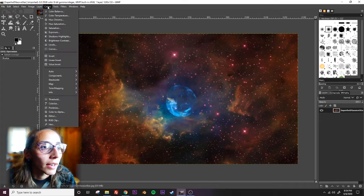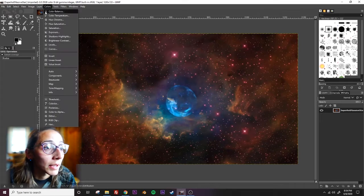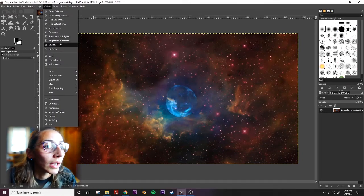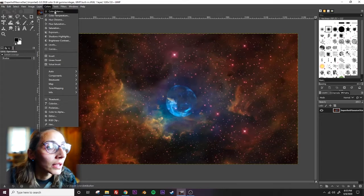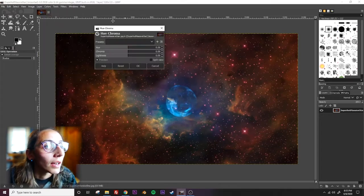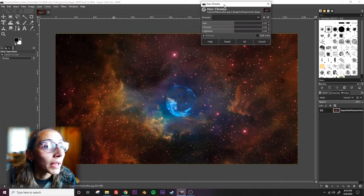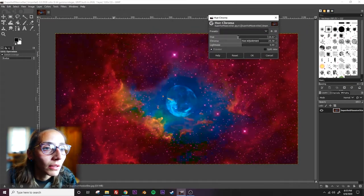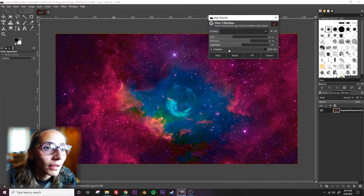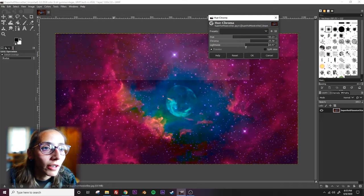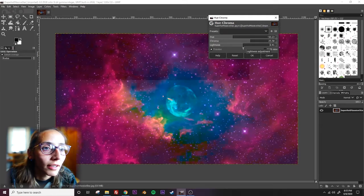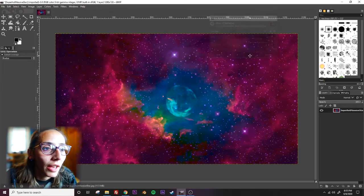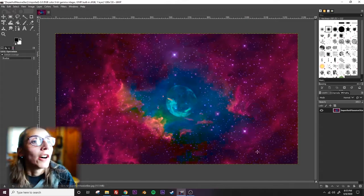So here's the first image and I could make some adjustments to it if I wanted to. I could go to curves, you might recognize some of these here. Hue chroma is a fun one. Just mess around with different effects. Cool, okay.